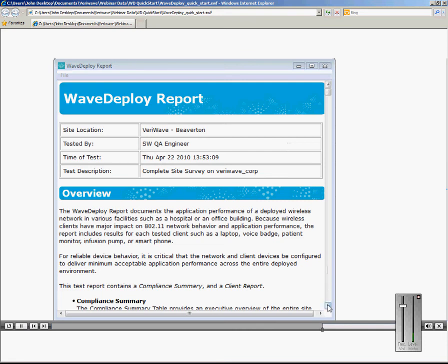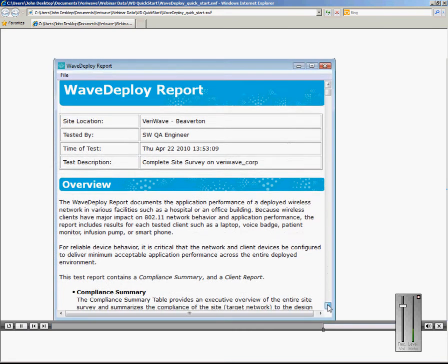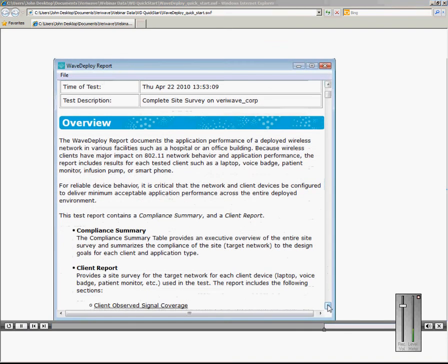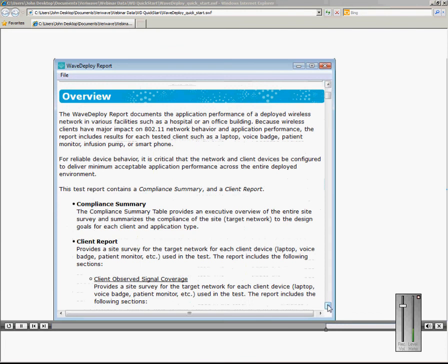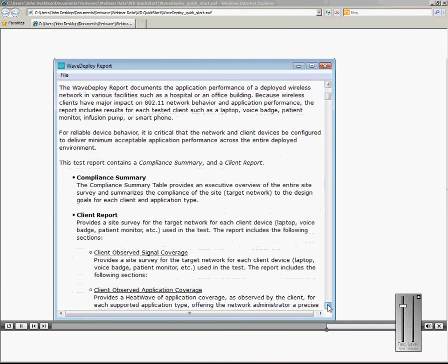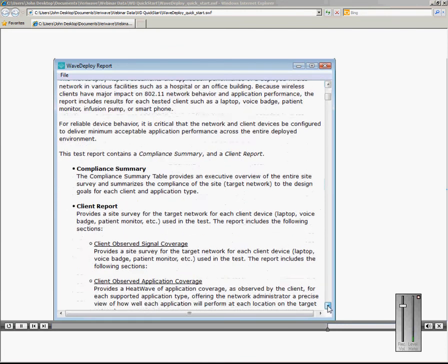It includes three main segments: the compliance summary, client report, and the network report.